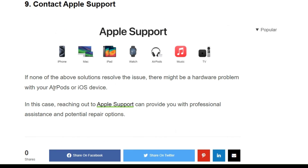The final solution is to contact Apple Support. If none of the solutions work, reach out to Apple Support for more professional assistance with potential repair options. Thank you for watching the video. I hope you liked it, and we will catch you in the next video.